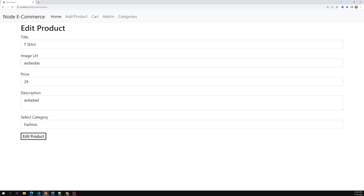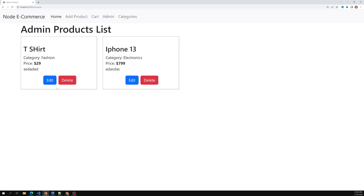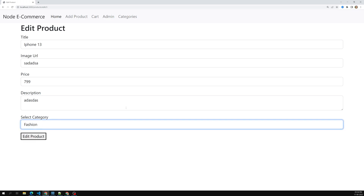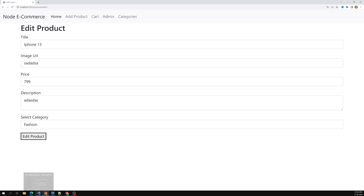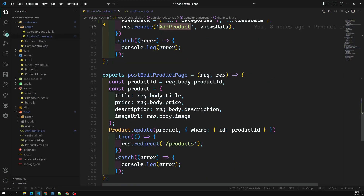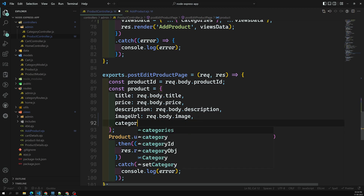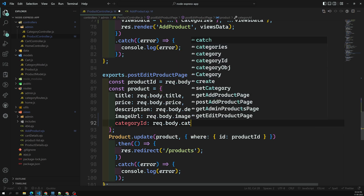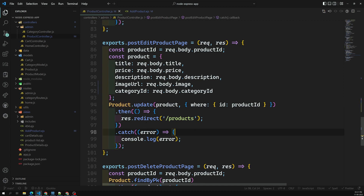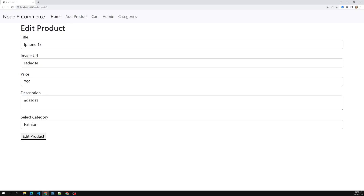Let's see — we are able to get Fashion selected. In the admin page, if I click on Electronics it shows Electronics as selected. Now let's go to the product controller in the post edit product page. We get the category ID from request.body.category_id and update it, then redirect to products.